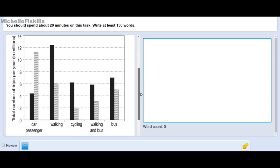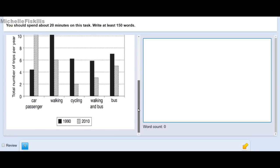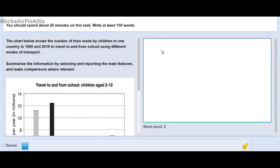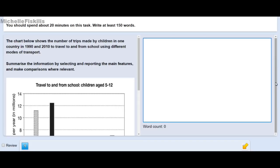On the left we have a bar graph which we are going to answer, and on the right side is the space where you write your answers — just click anywhere in that big rectangle box. We also have a word count here, which is easier than paper-based because on paper you don't know how many words you've already written. Let's have a look first at the other buttons. We have the help button in the top right corner.